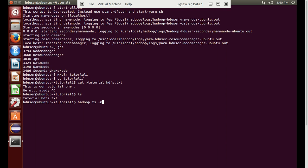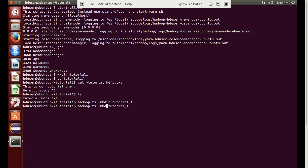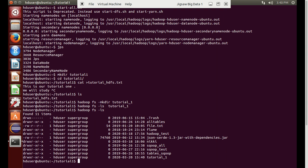What we will do is first create a directory in our HDFS location. I have created a directory called tutorial_one. We will check whether this directory has been created or not, and you can see that tutorial has been created successfully.